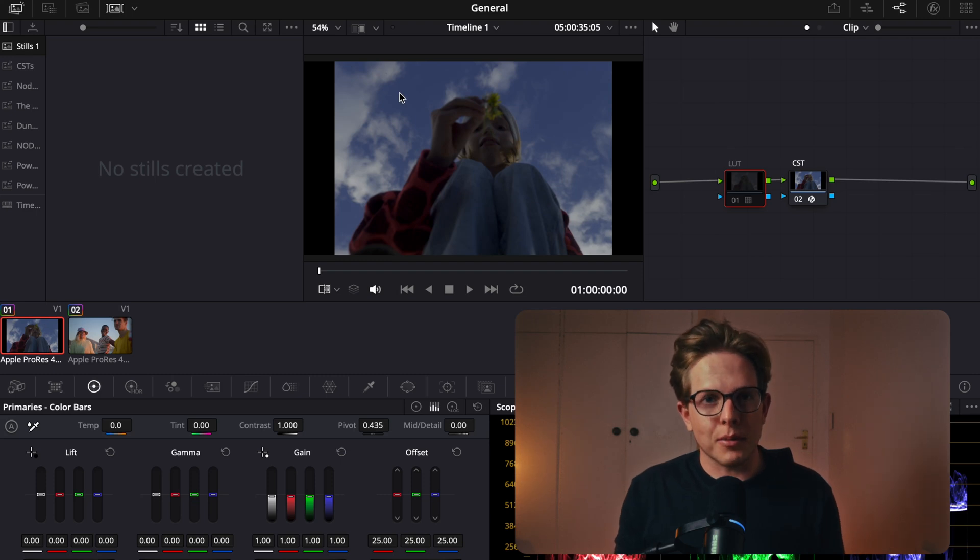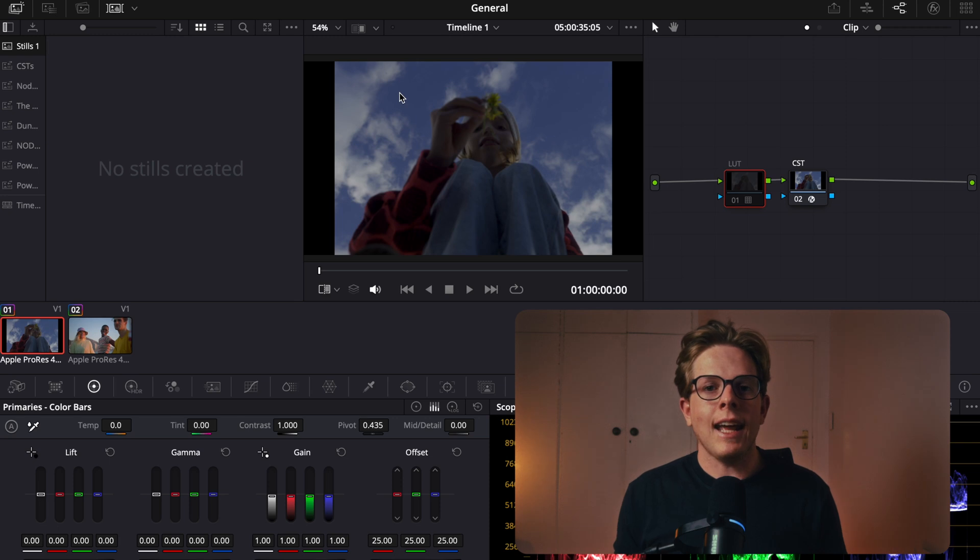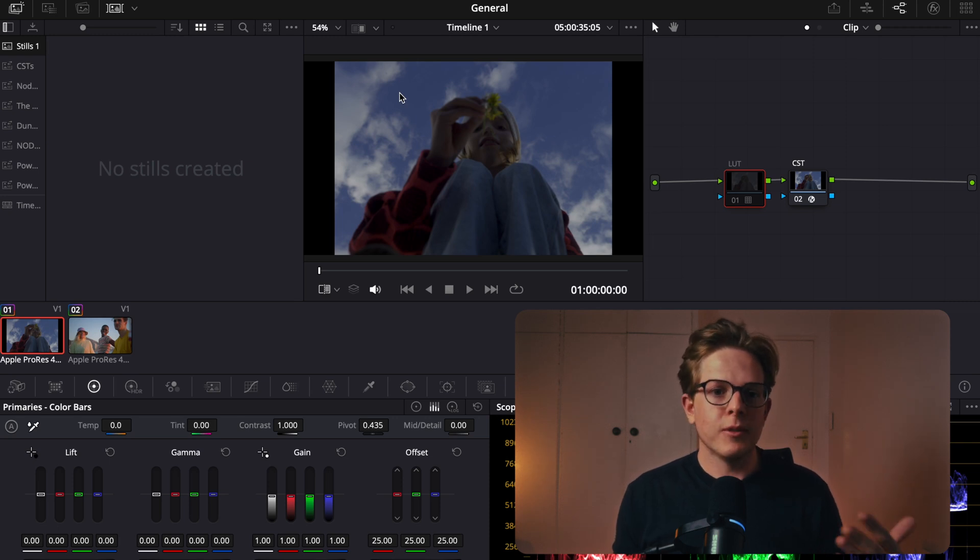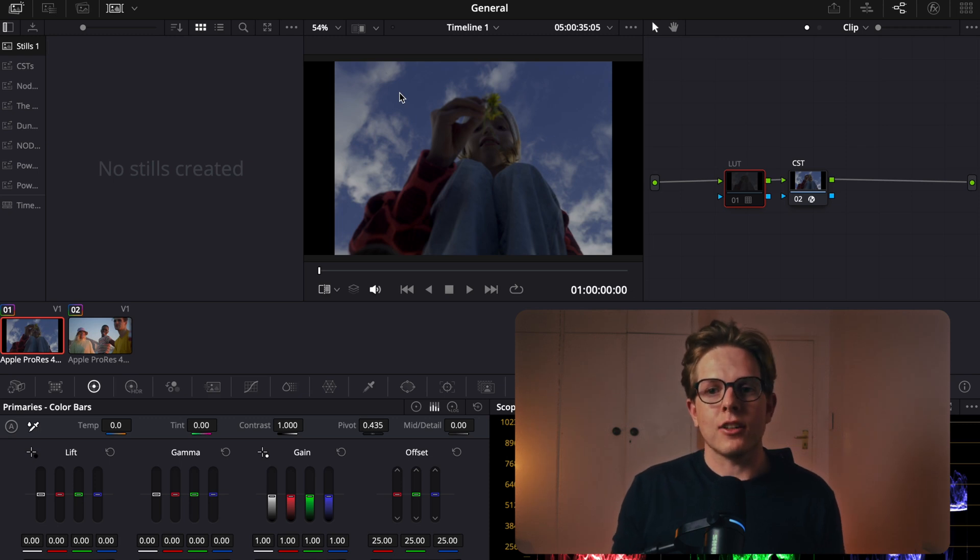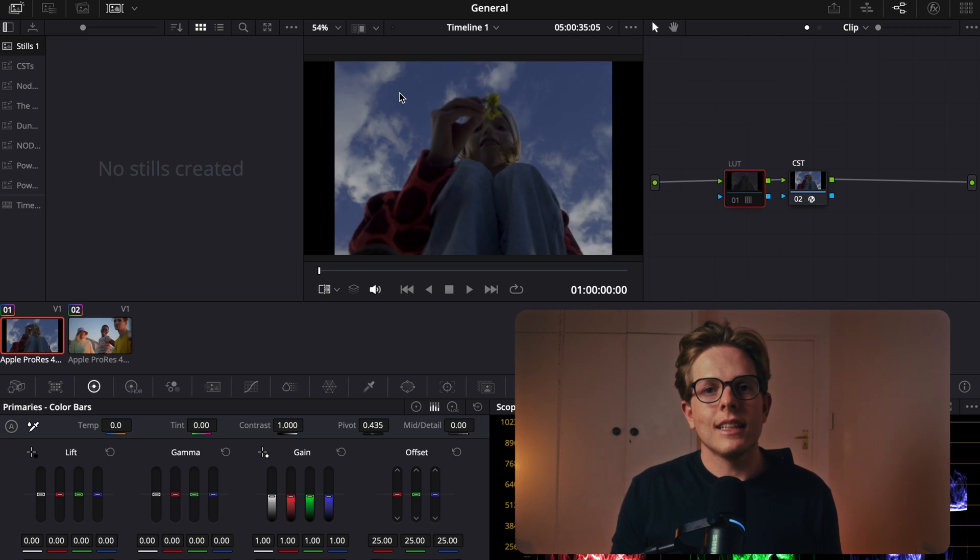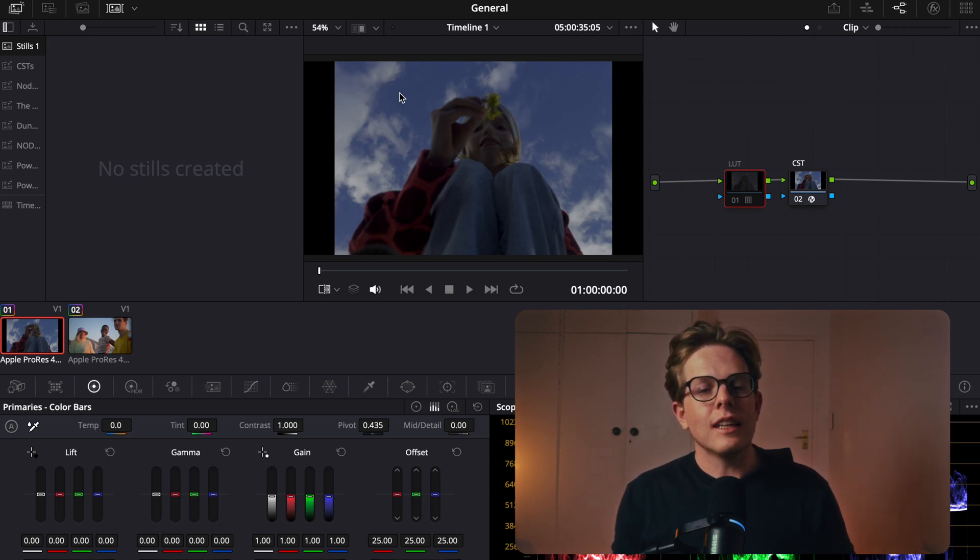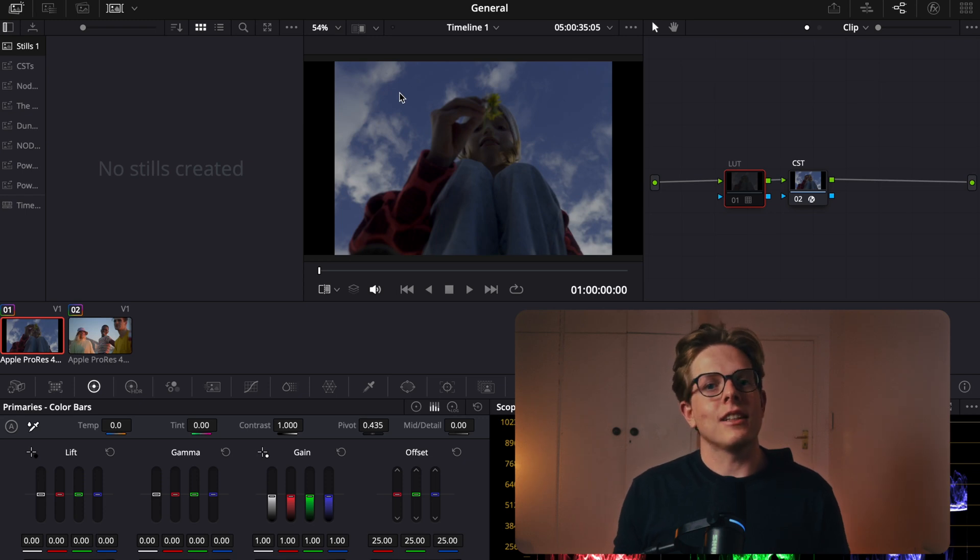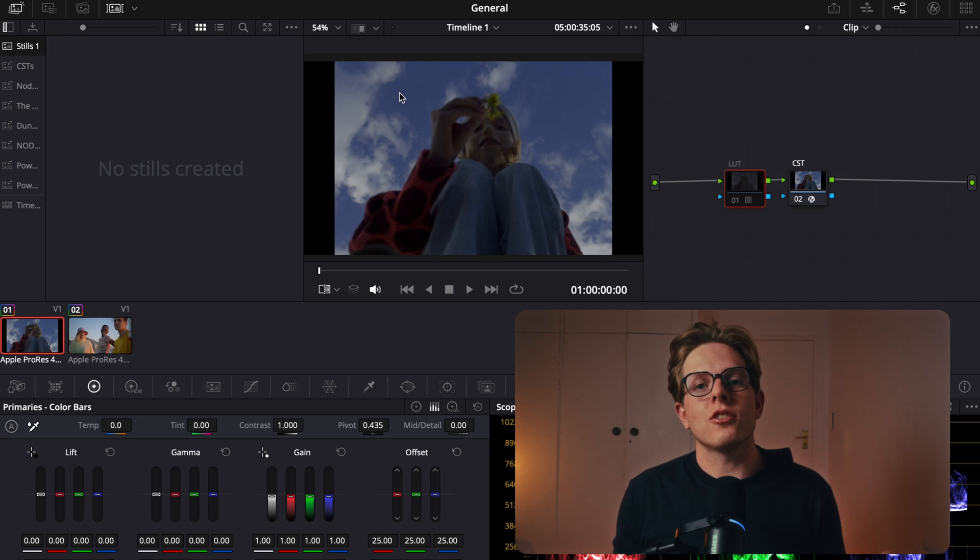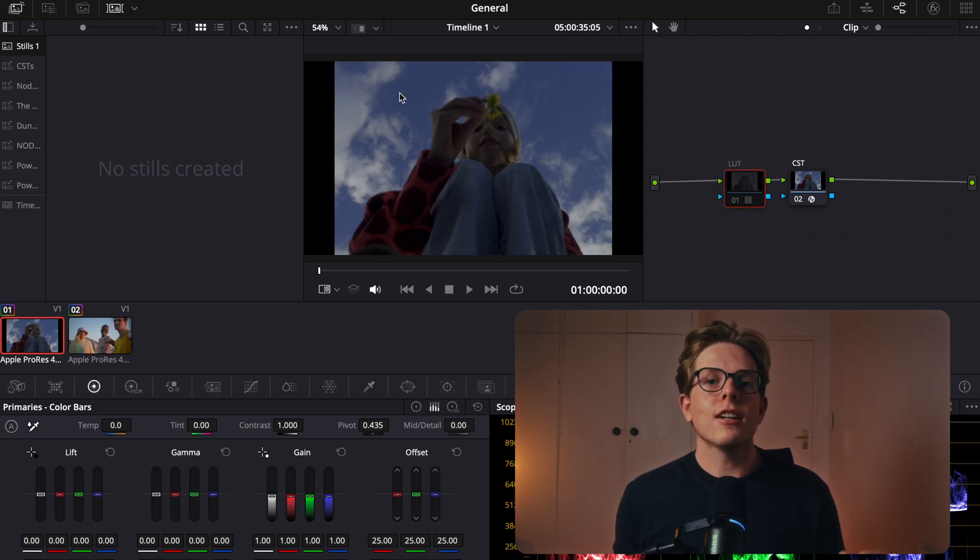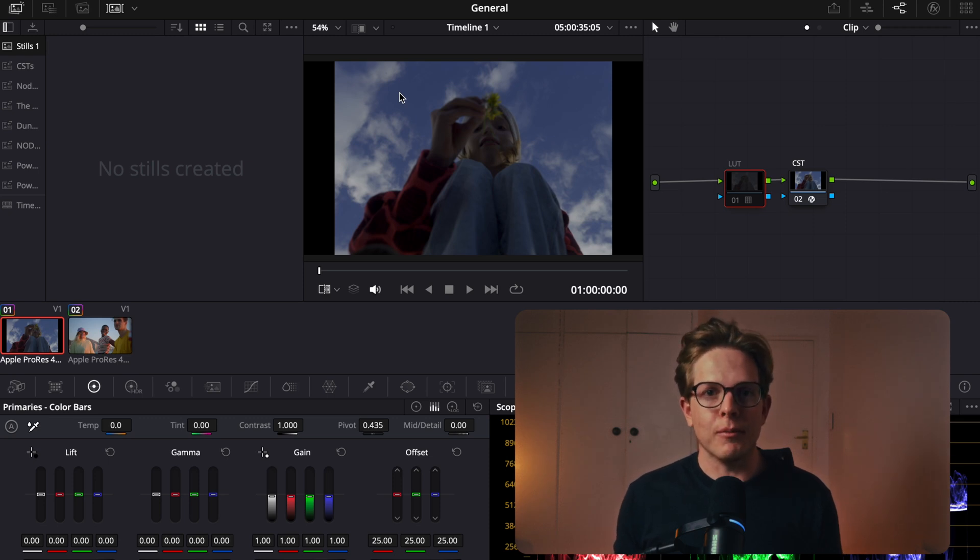To show you in an example, here we are in DaVinci Resolve. I have two nodes open. One has the transform LUT for the footage that I'm using, and the other has a CST that's been done correctly. First, I'm going to show you the difference between the LUT and the CST and the transforms that they do. I'm going to show you the problems with the LUT, and you can see that compared to the CST.